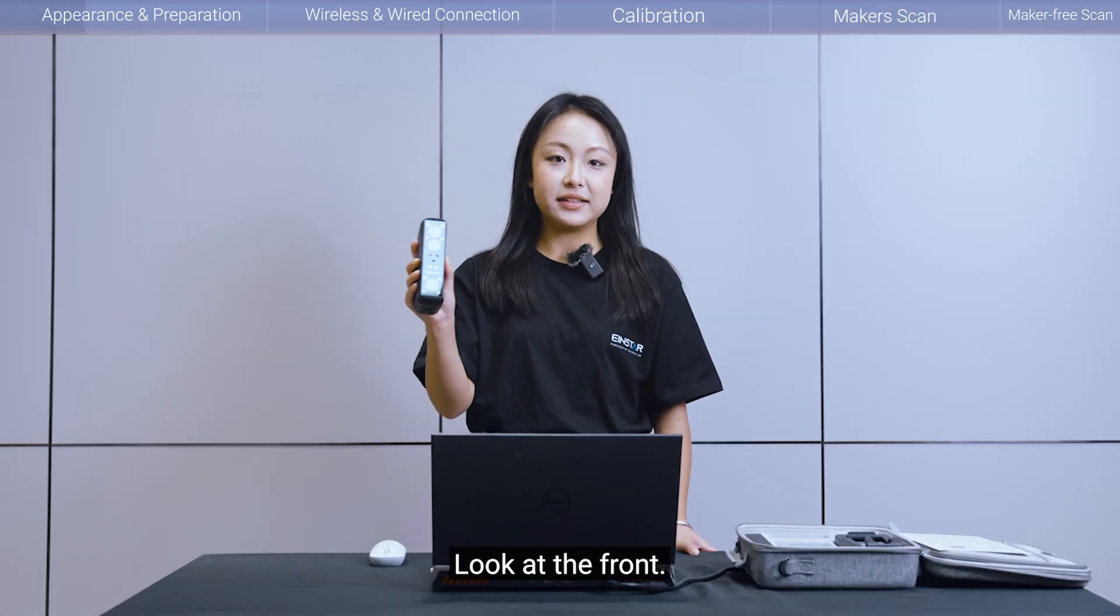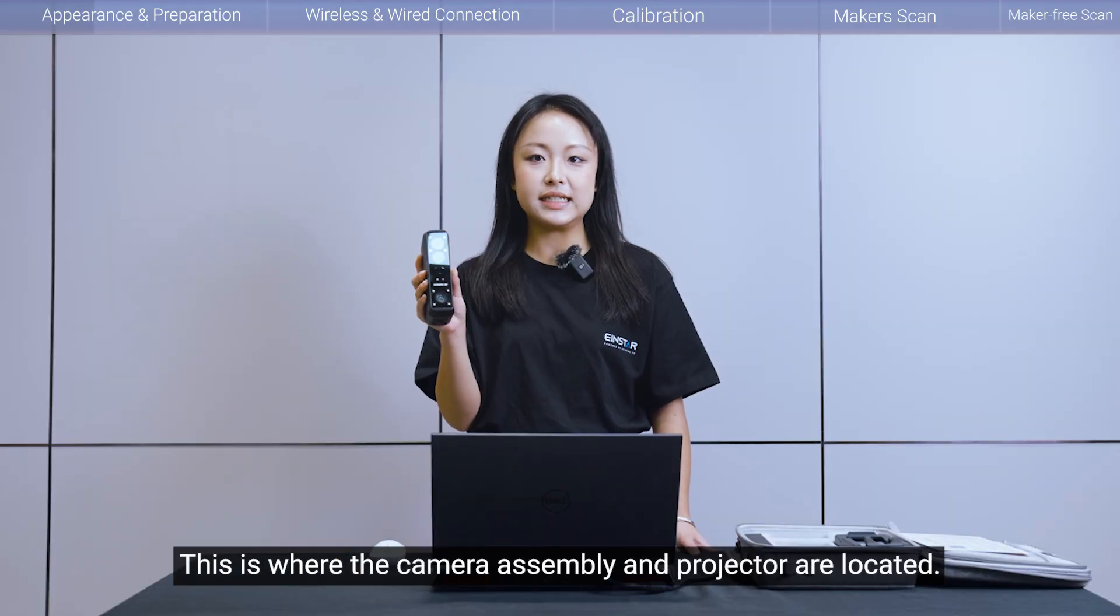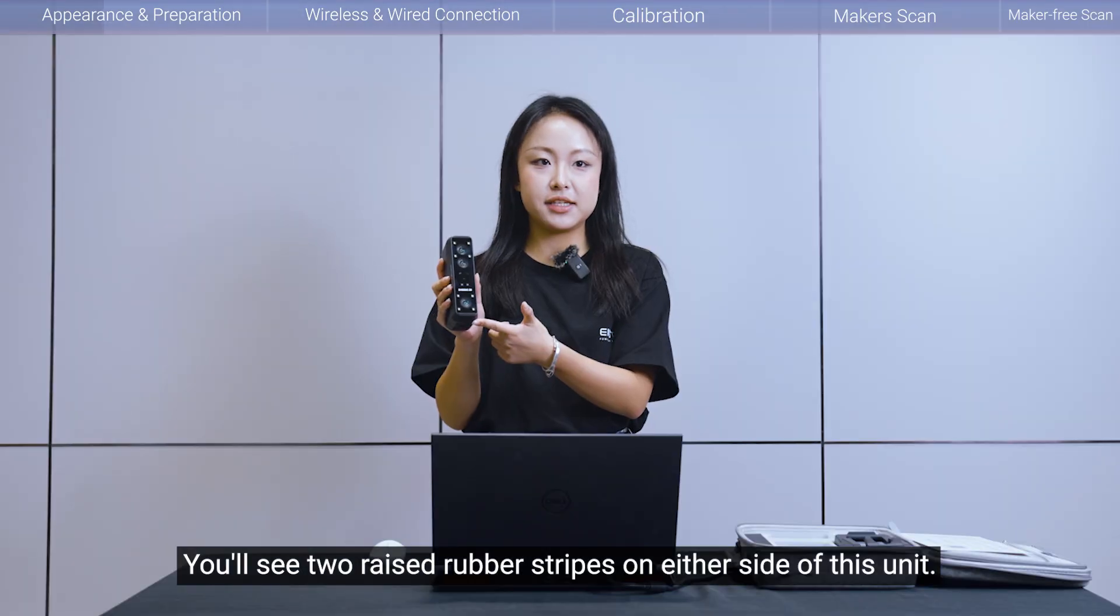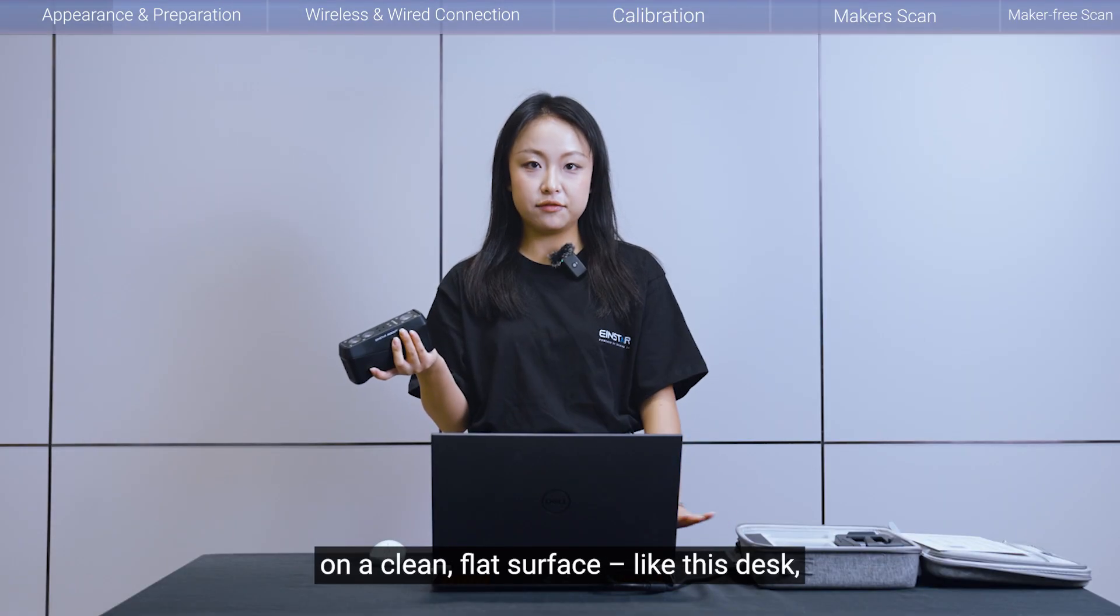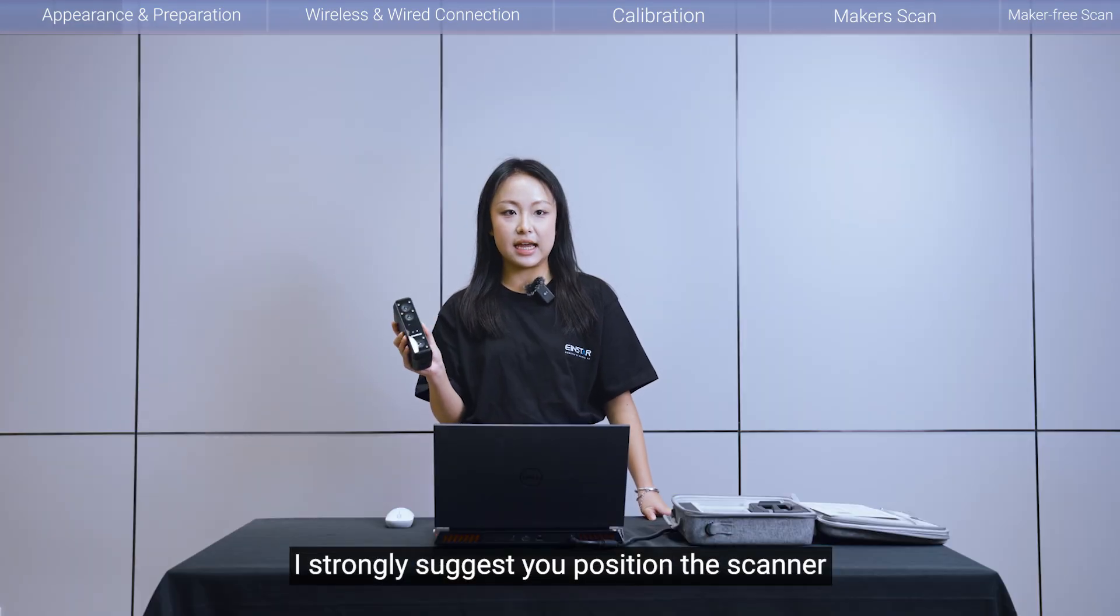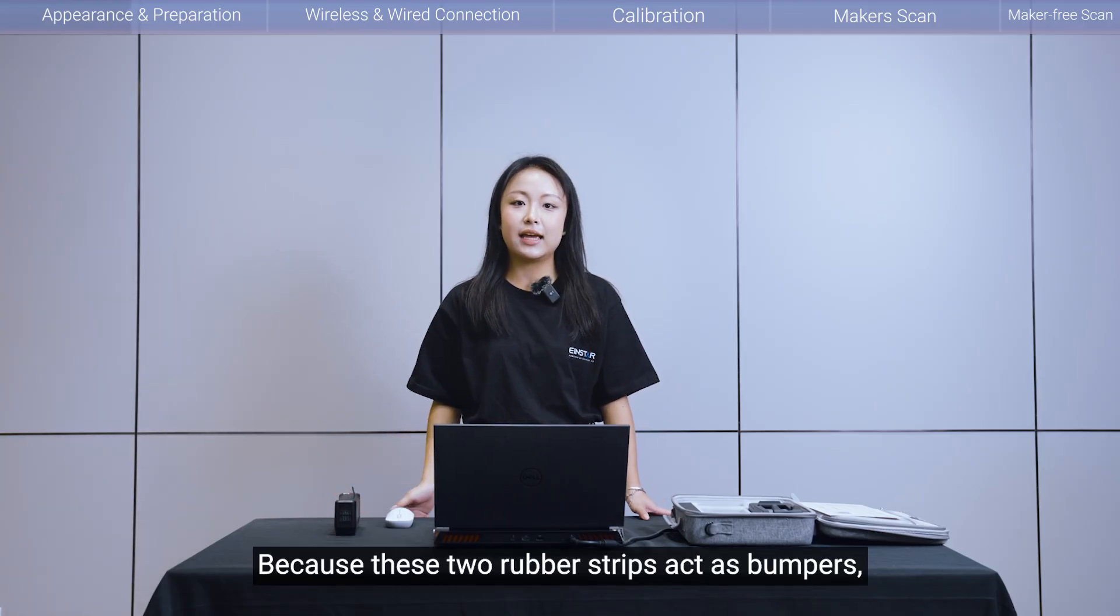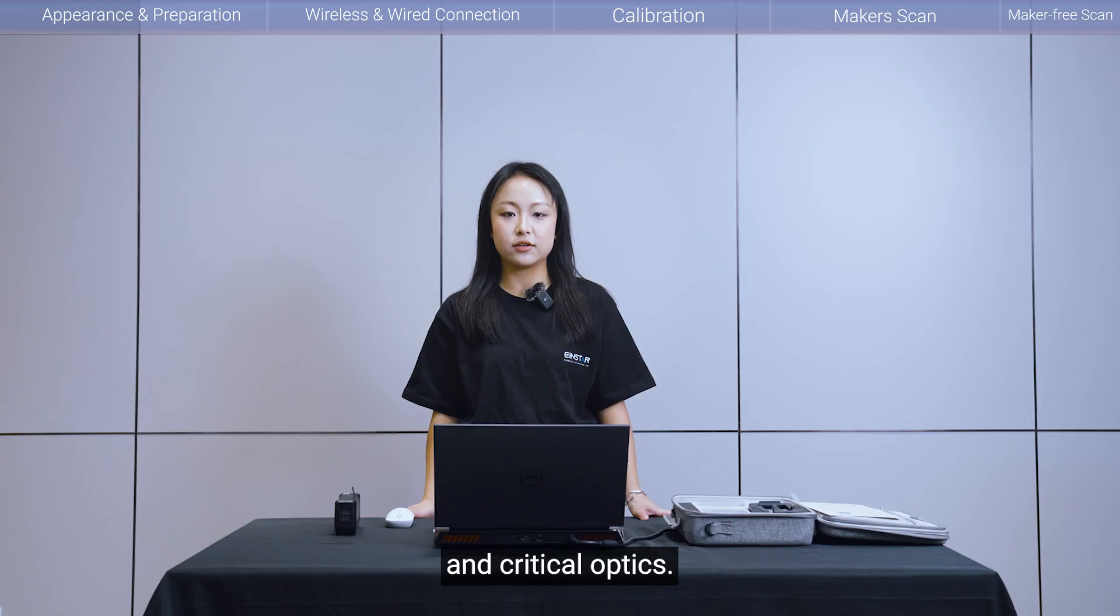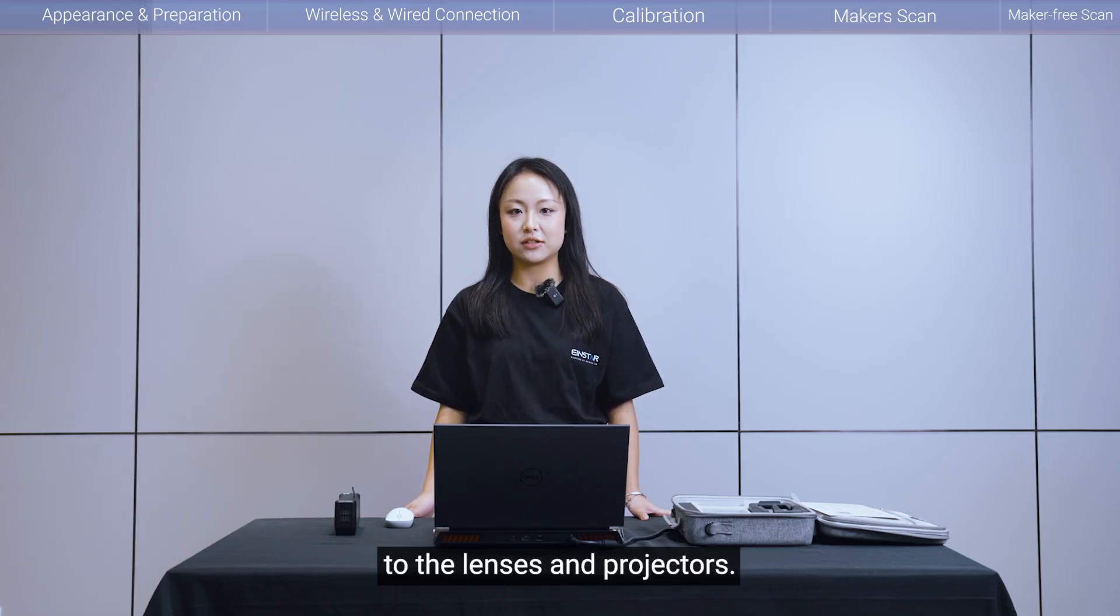Look at the front, this is where the camera's assembly and projectors are located. You'll see two raised rubber strikes on either side of this unit. So, when you want to place the scanner on a clean, flat surface like this desk, I strongly suggest you position the scanner with its face down. Because the two rubber strikes act as bumpers, creating a slight gap between the table and critical optics, preventing scratches and damage to the lenses and projectors.